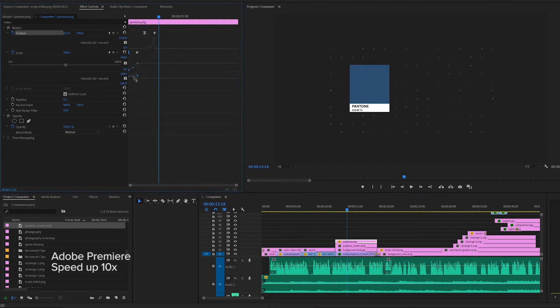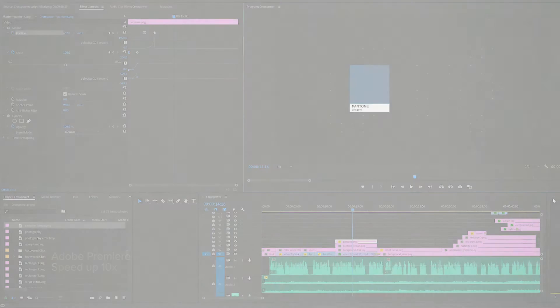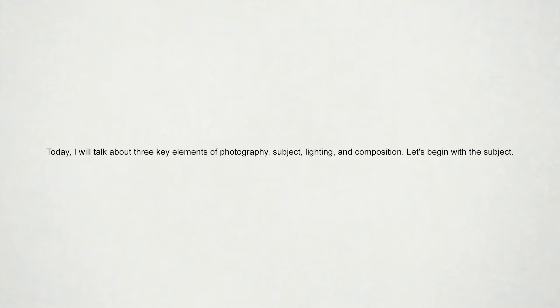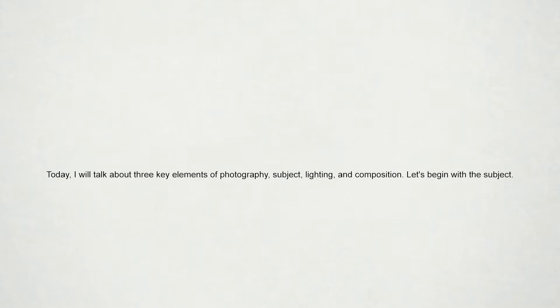Imagine that you're creating a video with this script: 'Today, I'll talk about three key elements of photography: subject, lighting, and composition. Let's begin with the subject.' To accompany this script with graphics, you may want corresponding images to appear one by one, and then zoom in on the image of the subject.